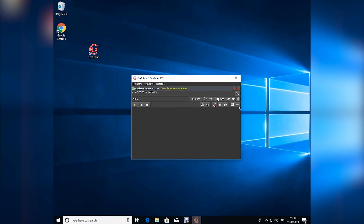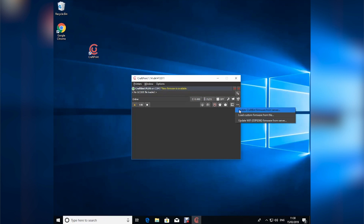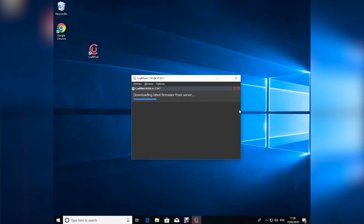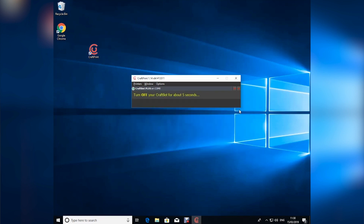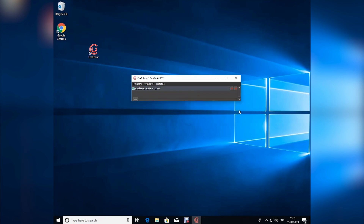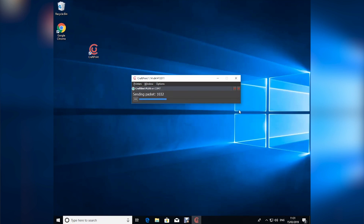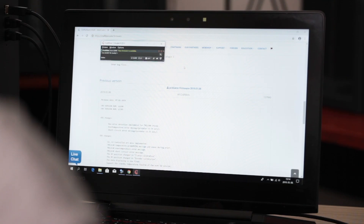Select the menu with the three dots and click on the option for update CraftBot firmware from server. It'll begin the download process from the server and then send you a message indicating that you need to turn the CraftBot printer off for five seconds. CraftPrint will recognize the printer has been turned off and prompt you to turn it back on. Now the update process will occur. Once the process has completed, we're ready to start printing.